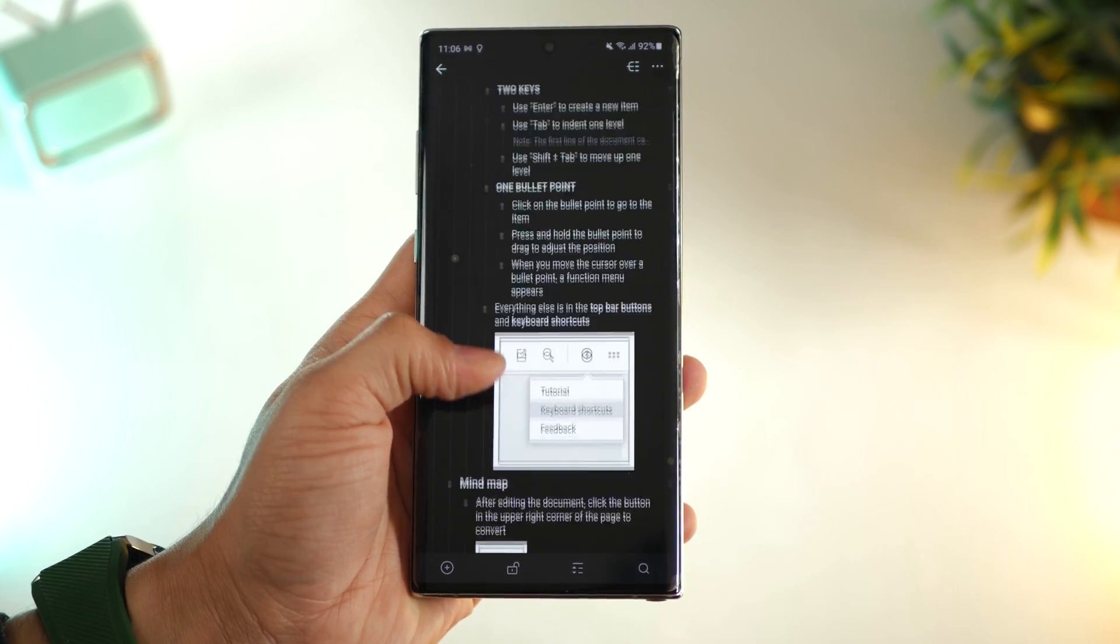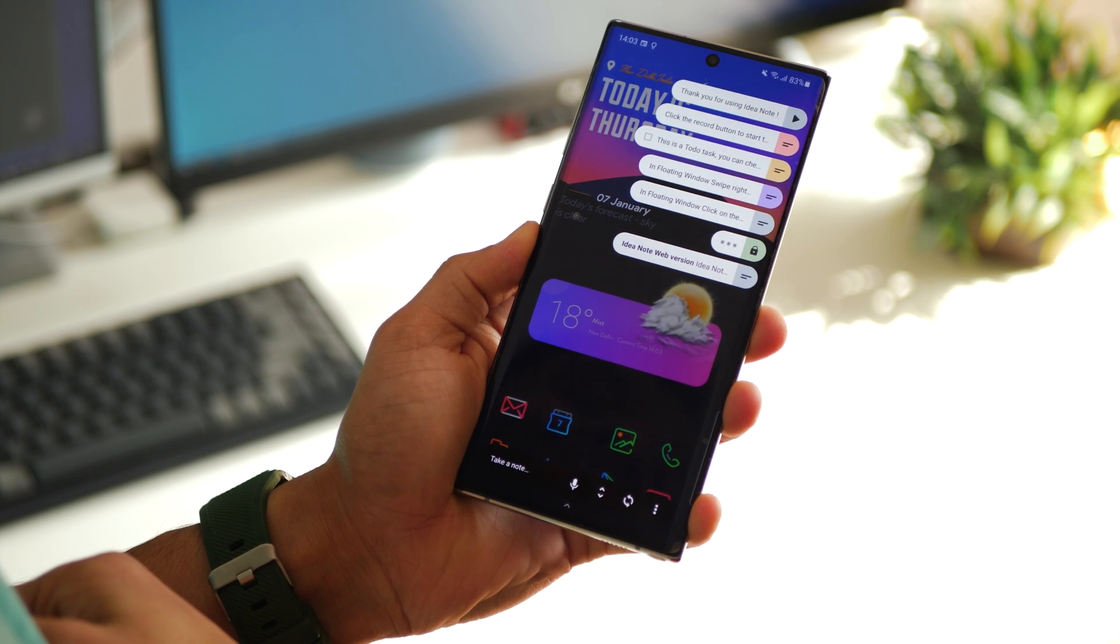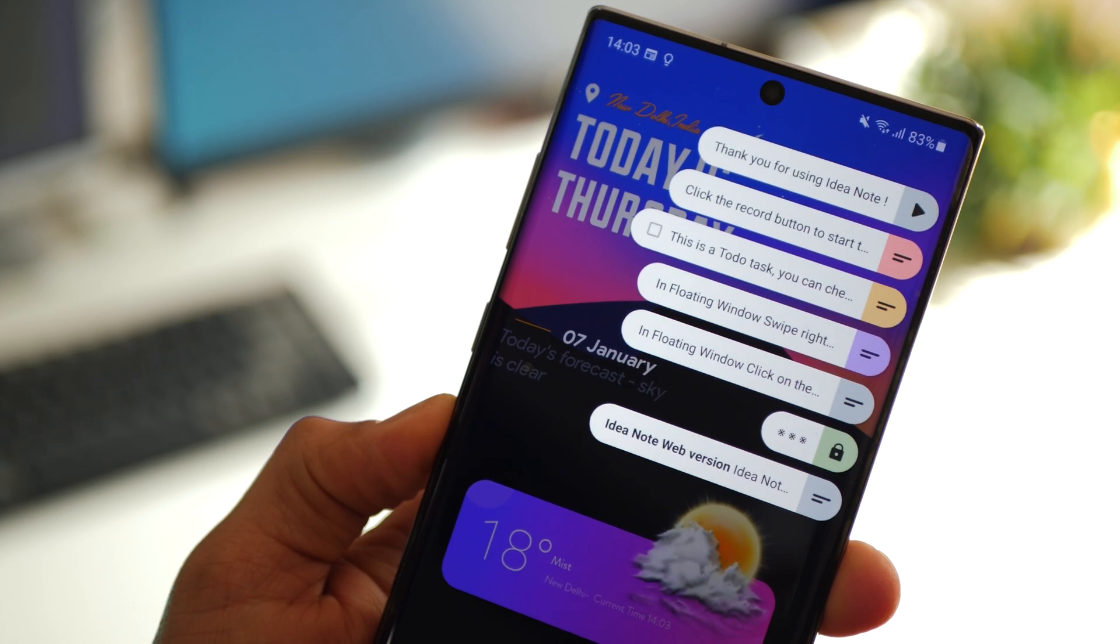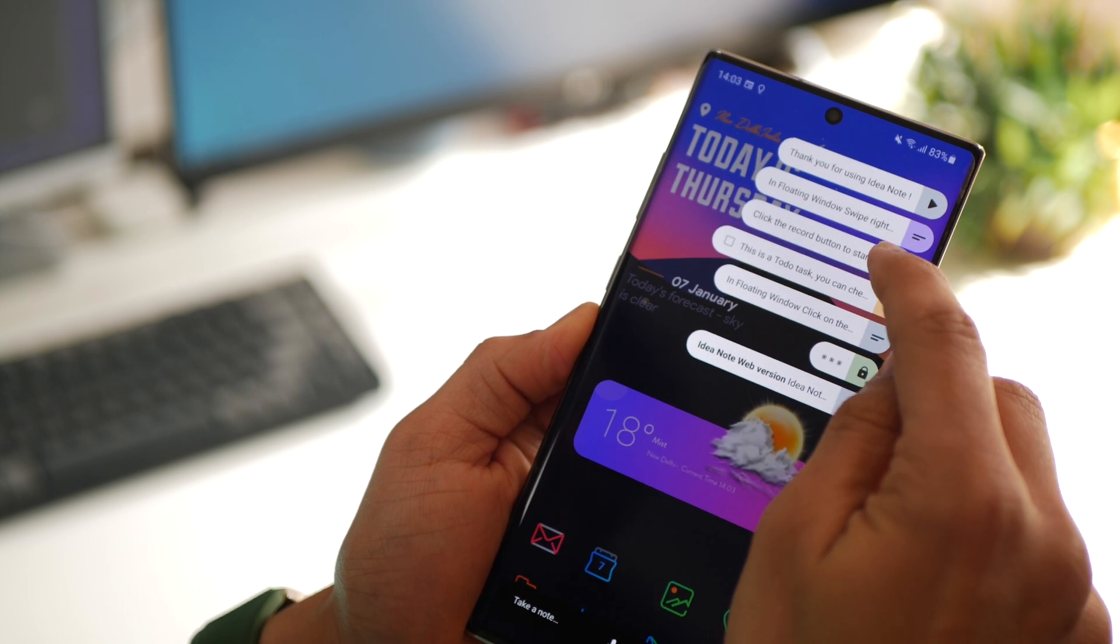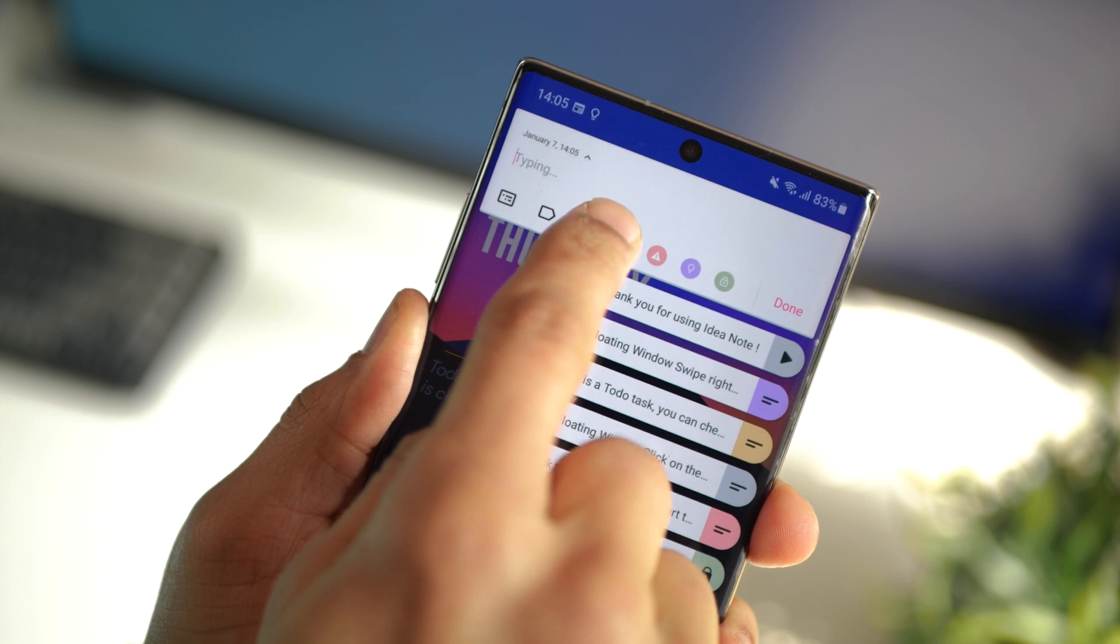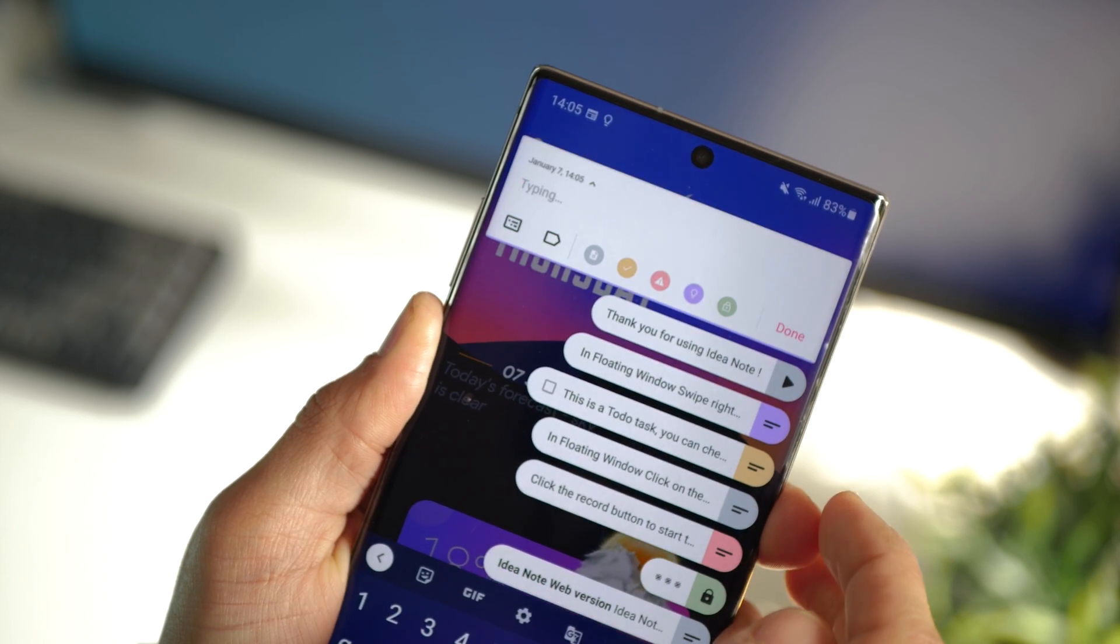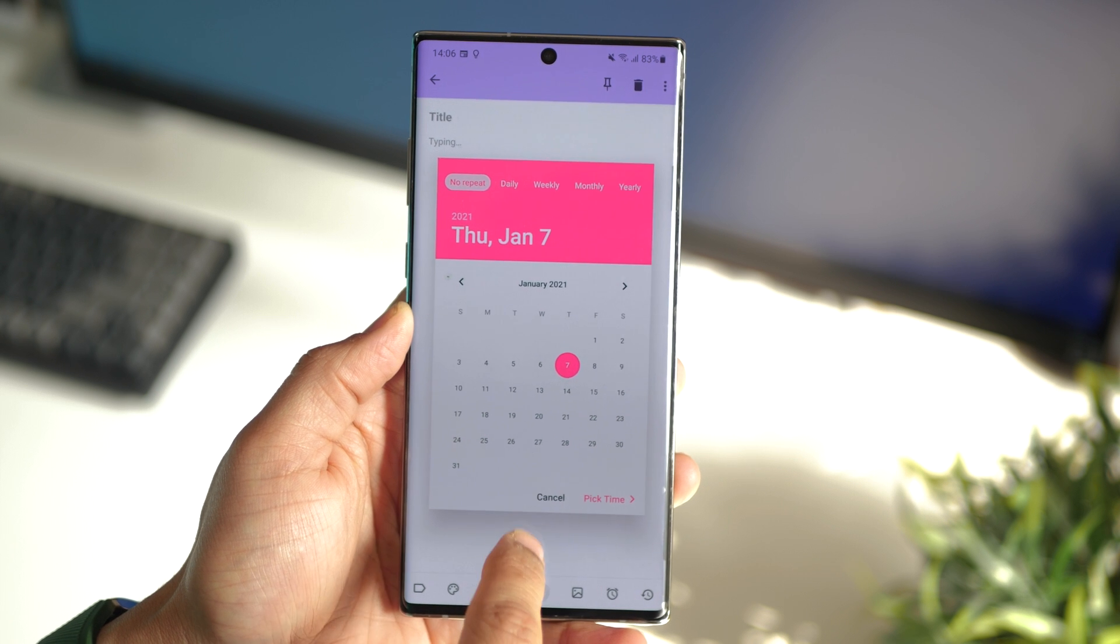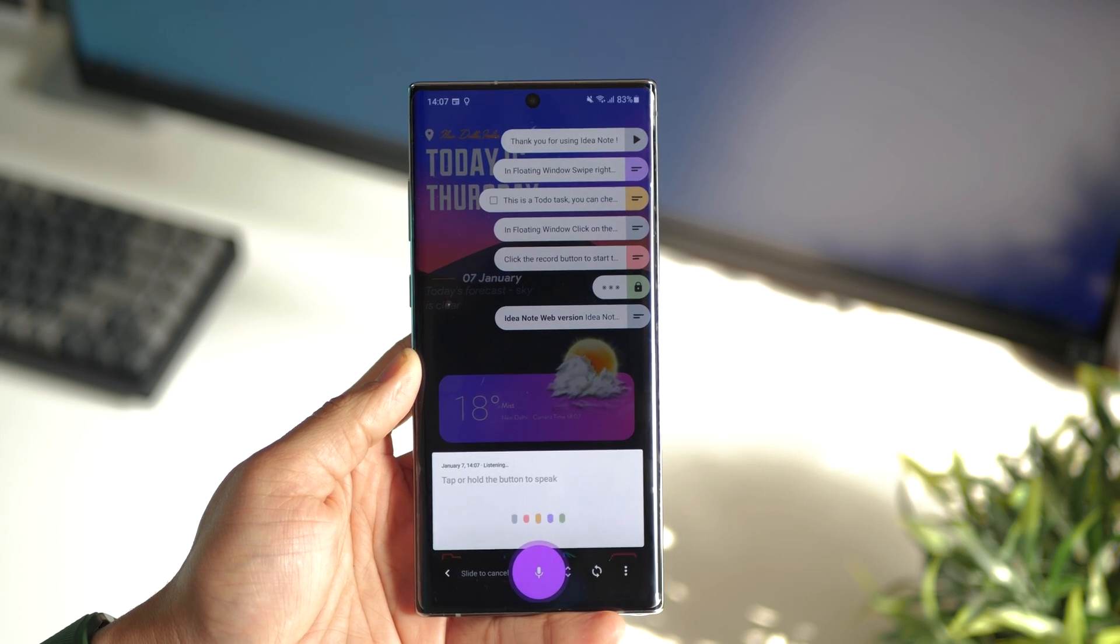The next app in the list is called Idea Note and it's probably one of the fastest ways to create and view your to-dos and tasks. It's a simple gesture from the right side of your screen and then you can create a note or a task, it's as simple as that. You can also add reminders to your notes and tasks and even add images if you'd like.